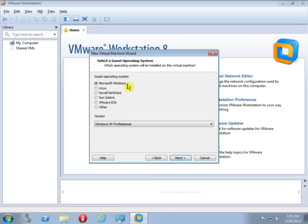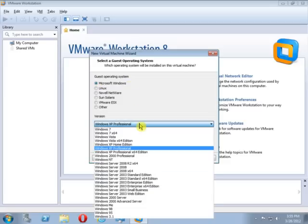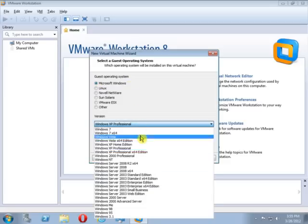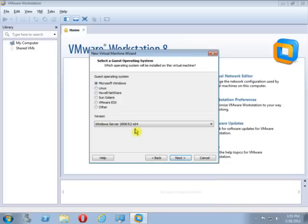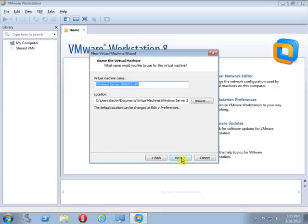On the New Virtual Machine Wizard window, select the type of operating system — this will be Microsoft Windows. Then click the drop-down menu and select Windows Server 2008 R2 64-bit. Then click Next.